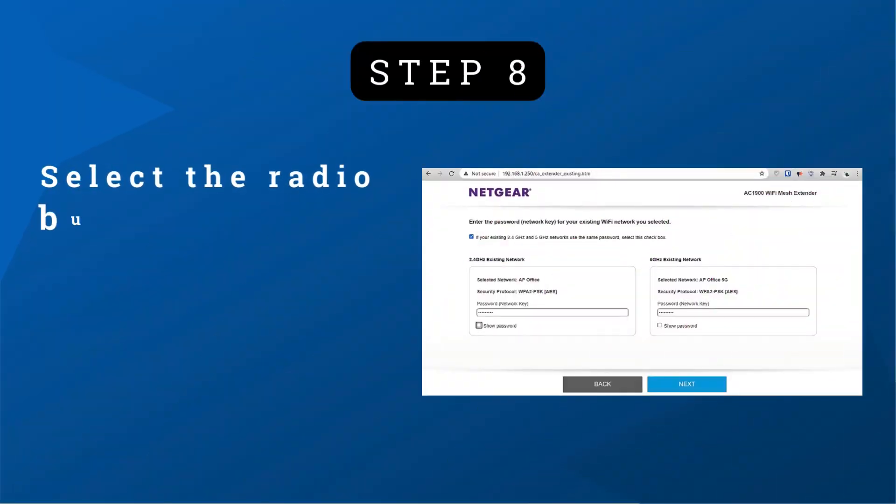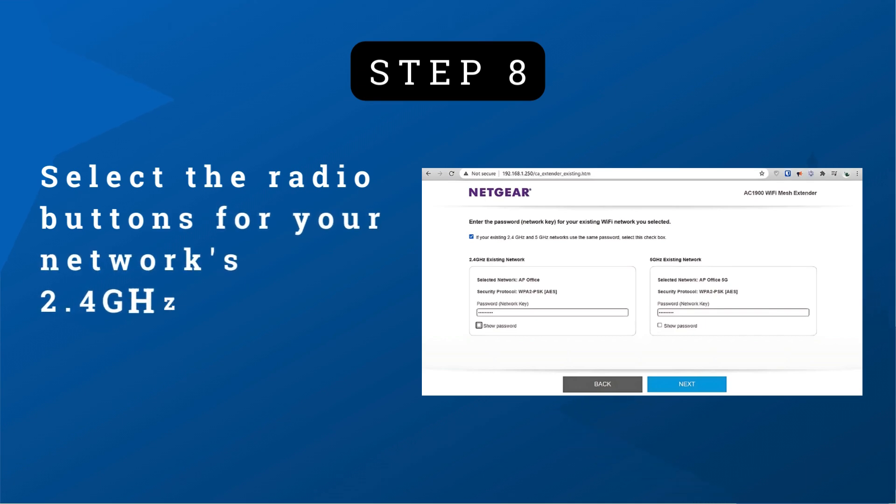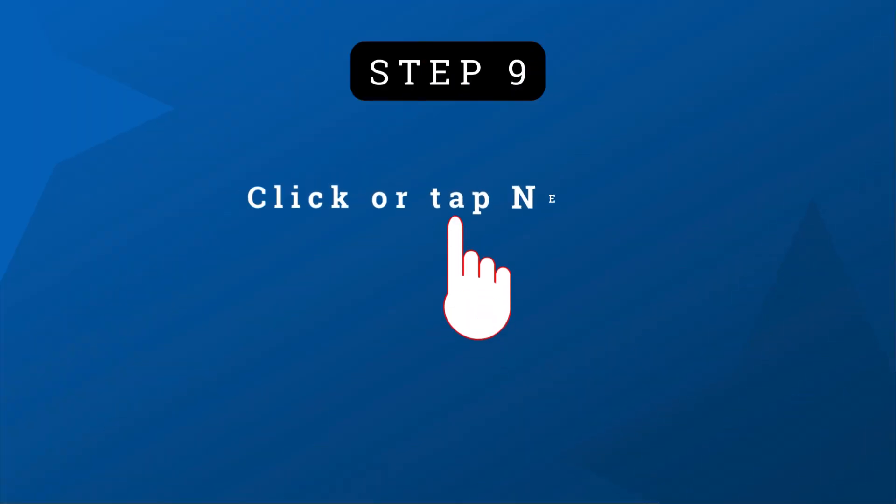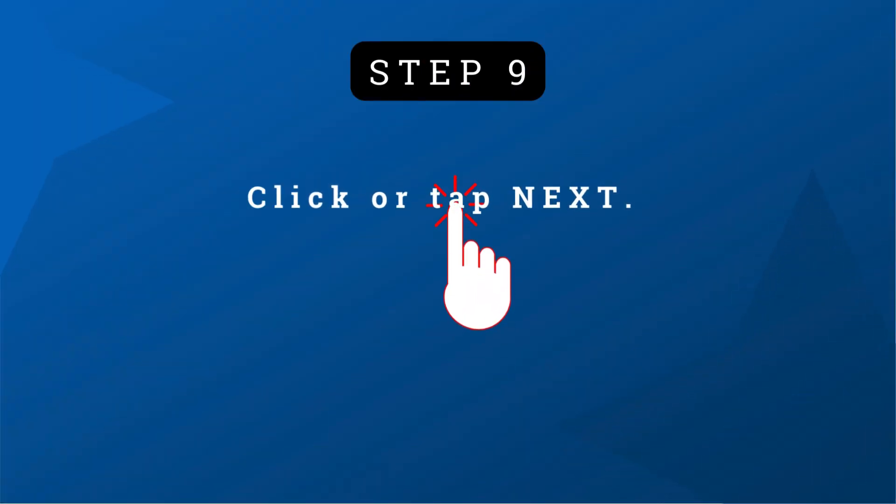Step 8: Select the radio buttons for your network's 2.4 GHz and 5 GHz Wi-Fi network names (SSID). Step 9: Click or tap next.